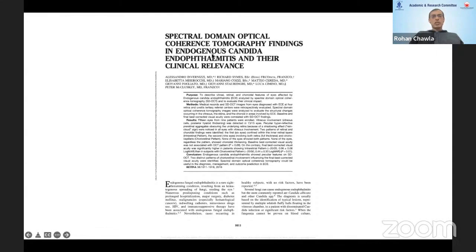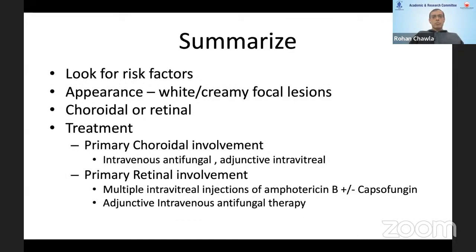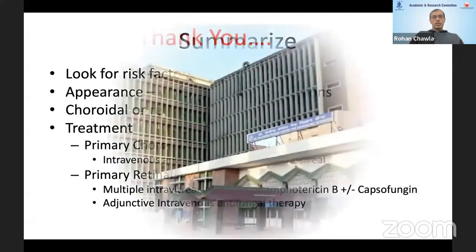This article describes endogenous endophthalmitis OCT findings with primarily retinal involvement. To summarize: look into risk factors to establish the diagnosis of endogenous endophthalmitis; lesions appear whitish and creamy with either choroidal or retinal involvement. When there is primary choroidal involvement, intravenous antifungals are the mainstay with intravitreal as adjunctive therapy. When there is primarily retinal involvement, aggressive intravitreal injections are the mainstay of therapy, with systemic therapy continued alongside.